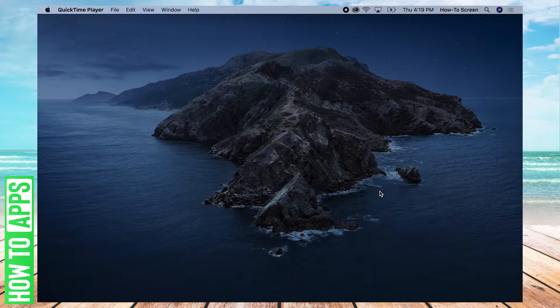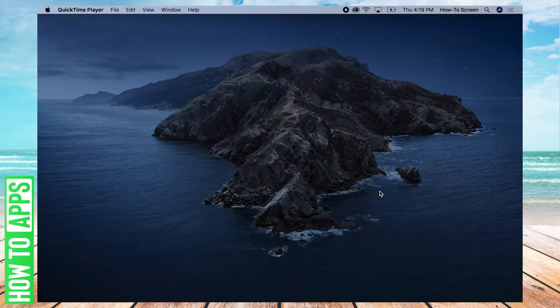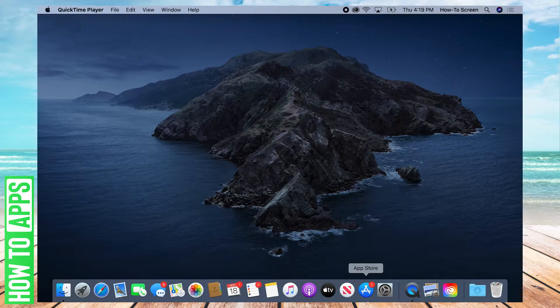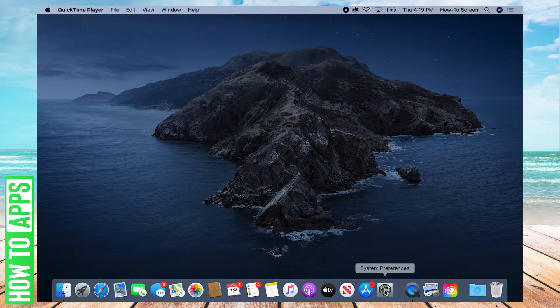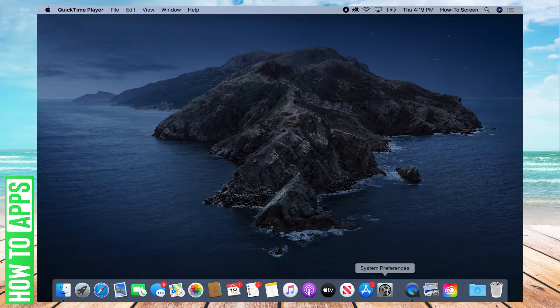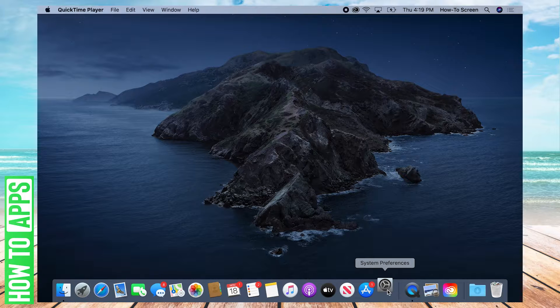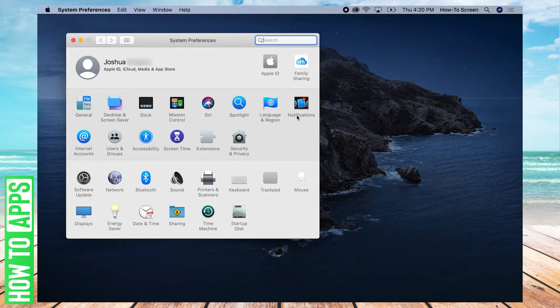So the first thing you're going to want to do is open up System Preferences. That'll be in your dock with a gear icon. You're going to want to press that to open it. Here we are.